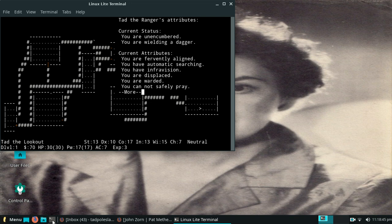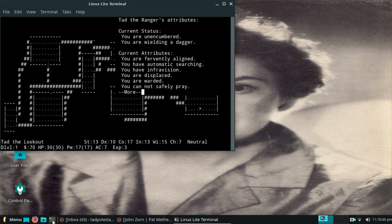Self knowledge. Okay there we go, blah blah blah. All right, so yeah that did not help particularly at all. You cannot safely pay, you are warded, you are displaced, you have infravision, you have automatic searching, you are fervently aligned. I've never figured out what these fervently alignment stuff means. I suppose I should read the NetHack guide and figure that stuff out.